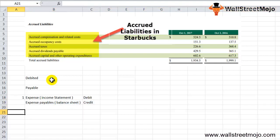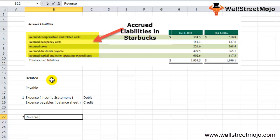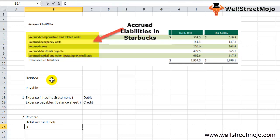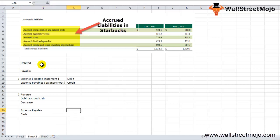Step 2 — when the payment is made: in the next accounting period, when payment is made, you reverse the original entry. Debit is given to the accrued liability account, which decreases the liability, and credit is given to cash or bank account because the expense was paid in cash. The expense payable which was previously credited will now become debited, and the amount paid will go to the credit side.